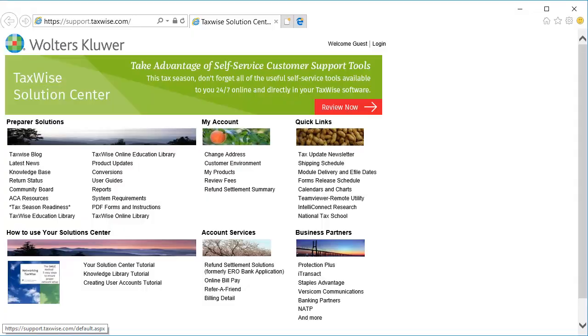To begin, open an internet browser and go to support.taxwise.com.